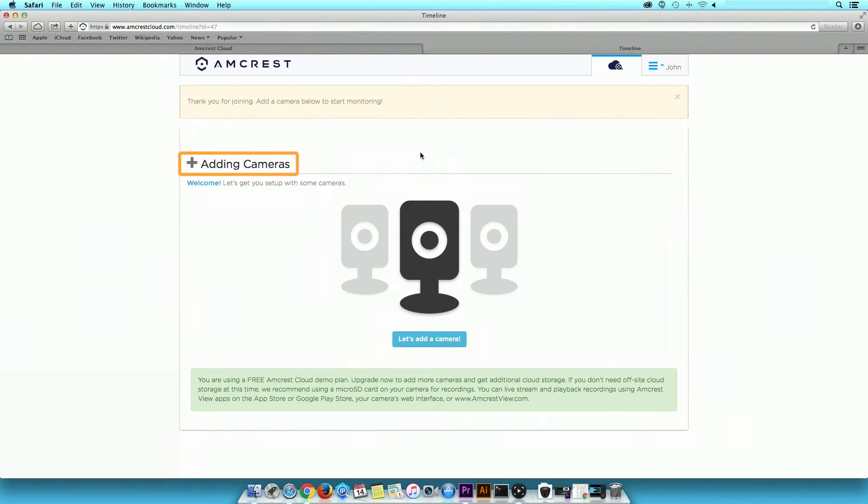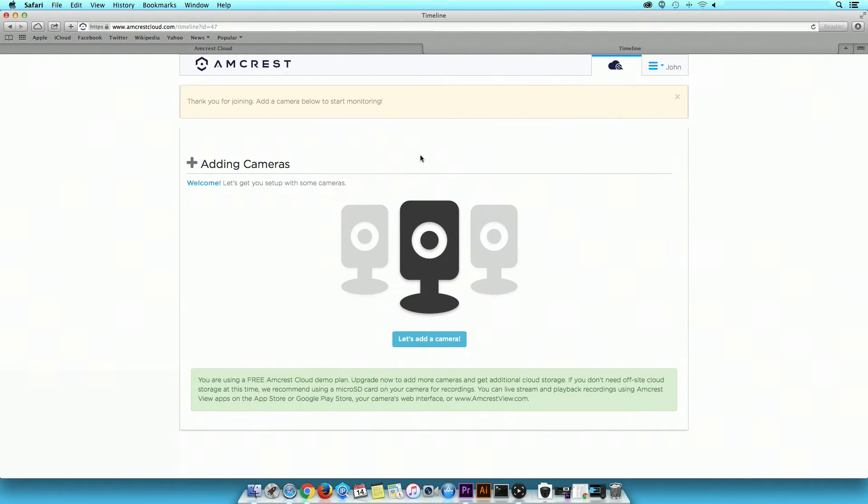Here, you can add multiple cameras in the camera list for live viewing and playback. Please note, we are using the free Amcrest Cloud demo plan which only allows one camera for 4 hours of cloud storage.